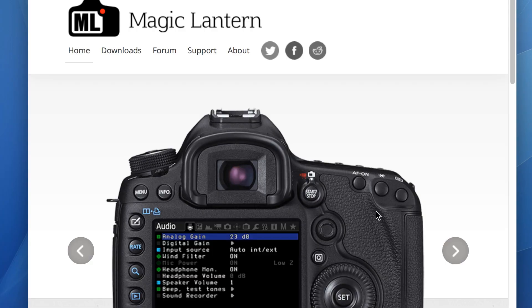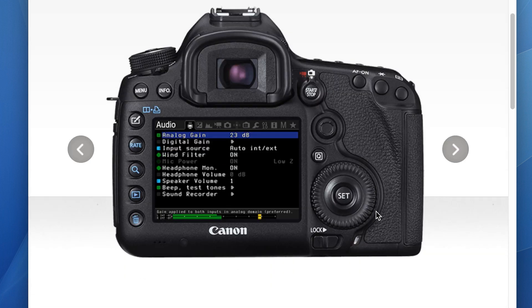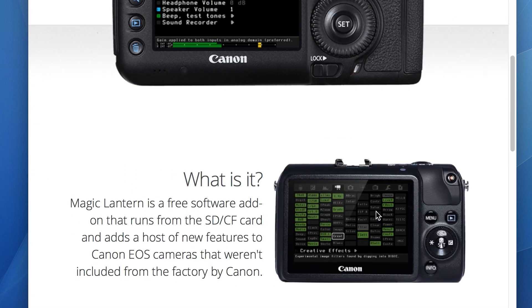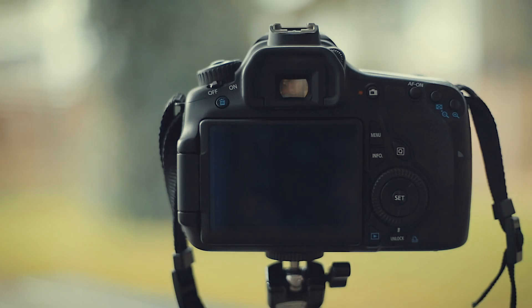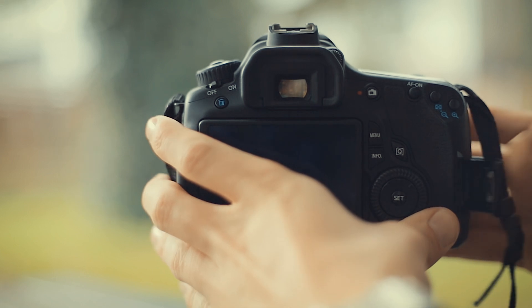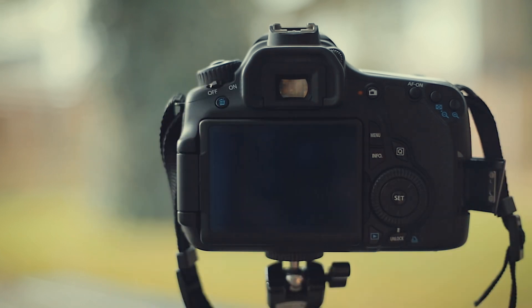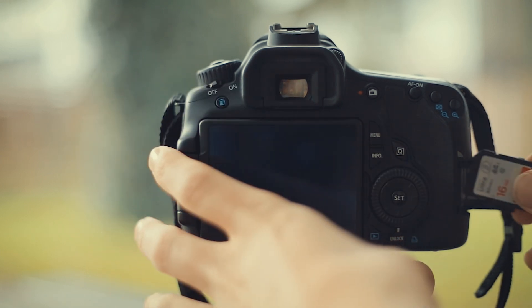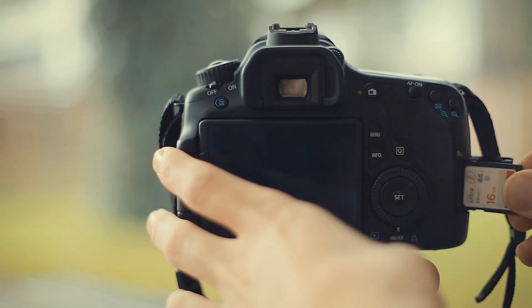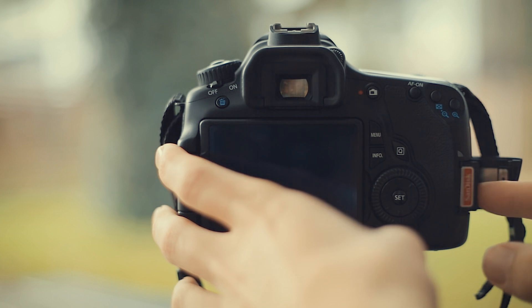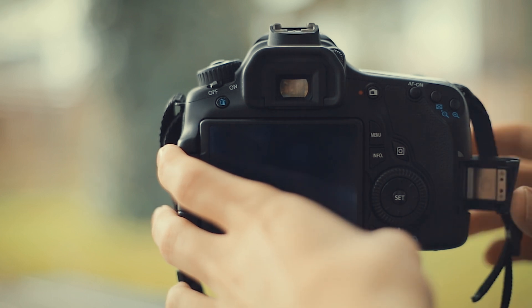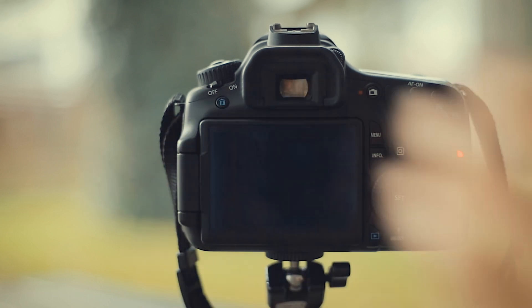Magic Lantern is a free software addon for Canon DSLRs which runs from the SD card in the camera to give you new features. Because it runs from the card, it doesn't make any changes to the firmware in the camera, meaning that if you want to remove it, you just format the card.